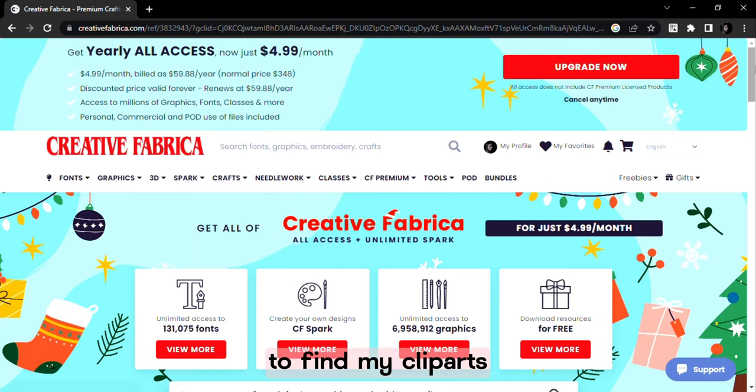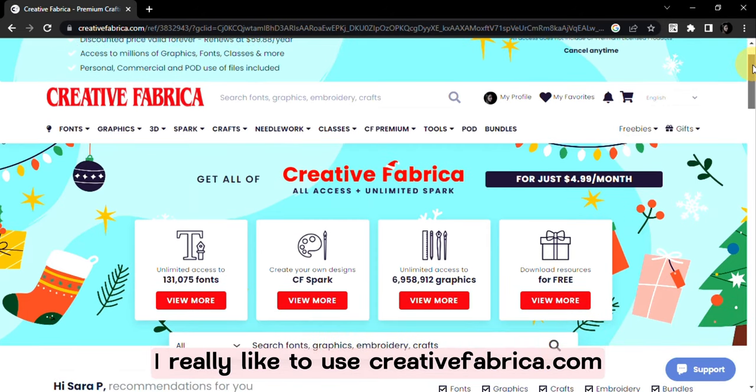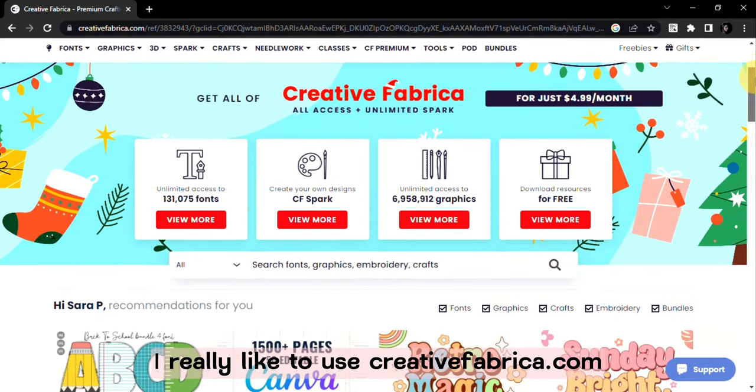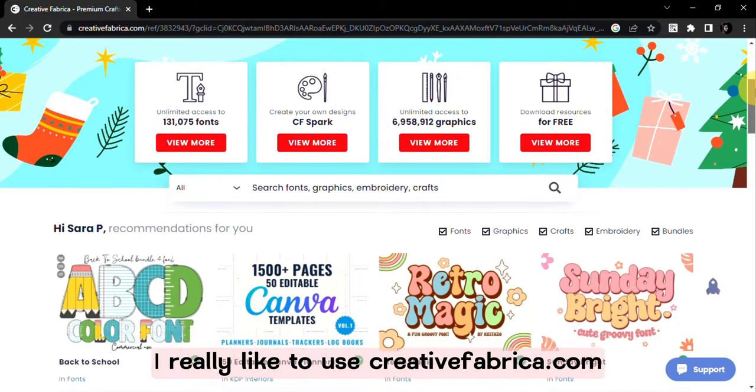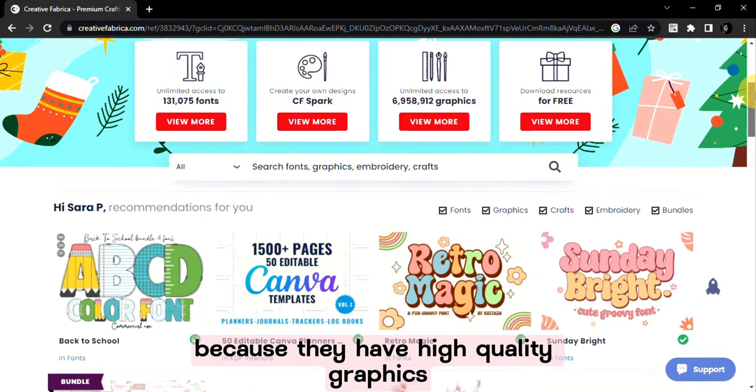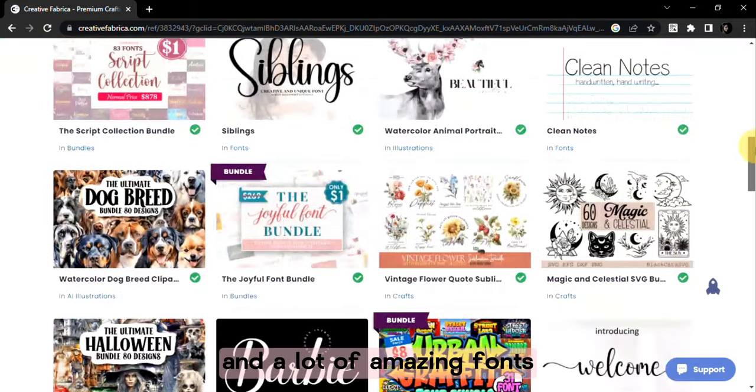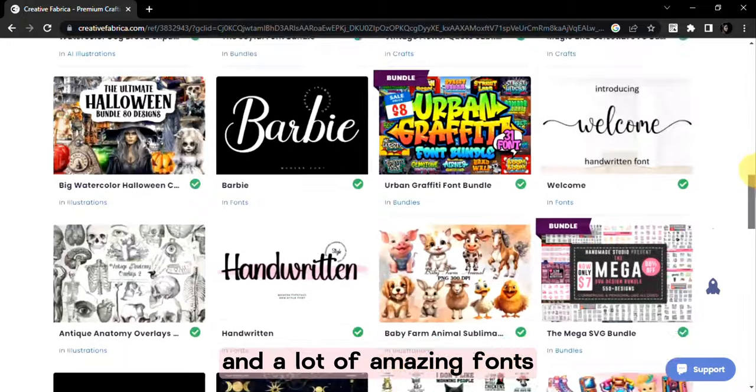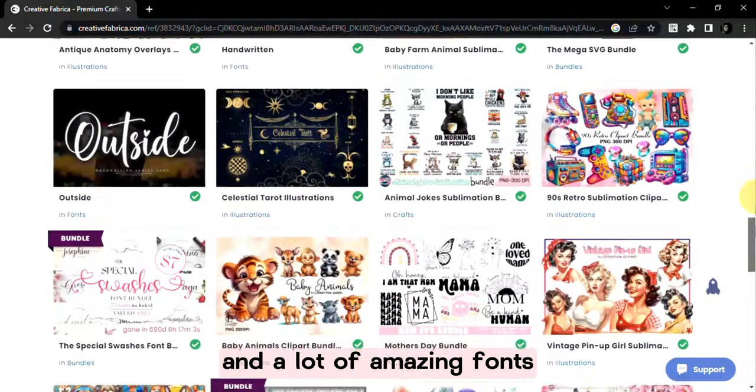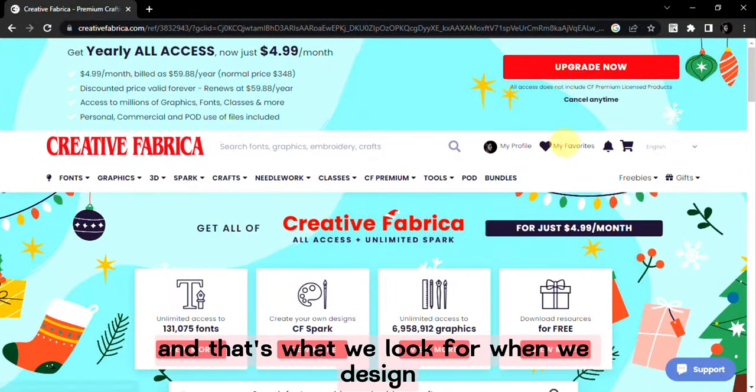To find my clip art I really like to use creativefabrica.com because they have high quality graphics and a lot of amazing fonts and that's what we look for when we design.